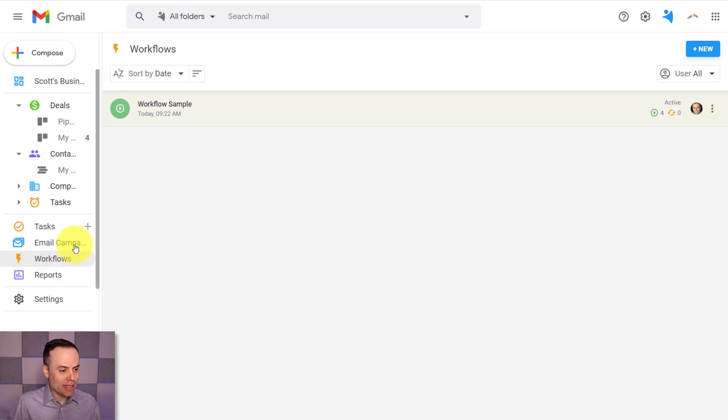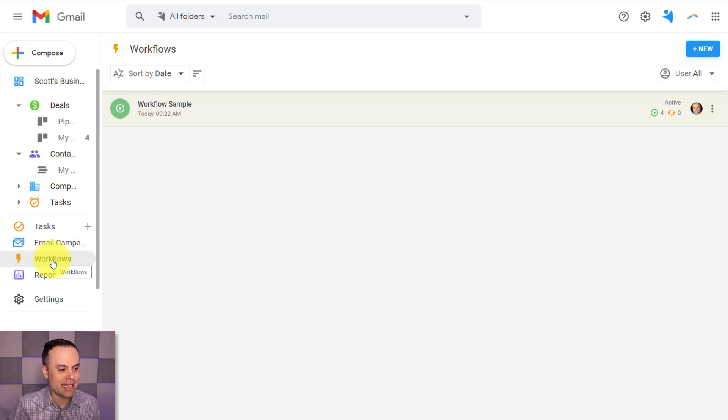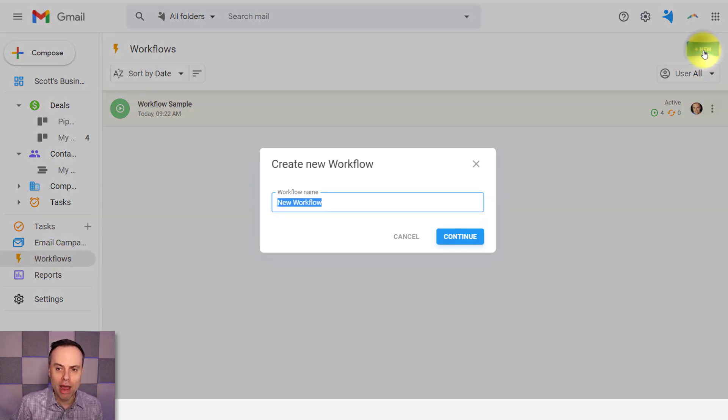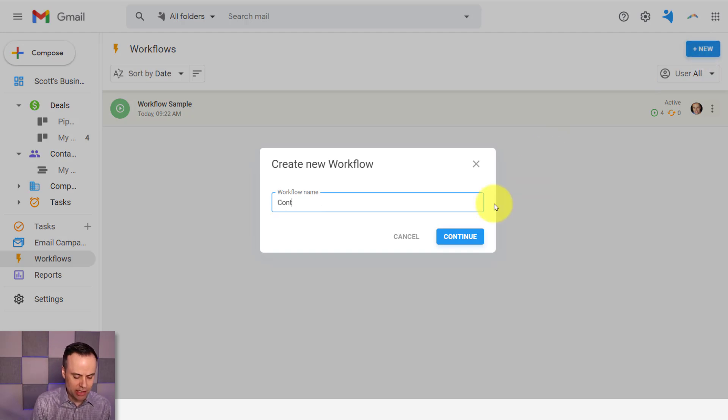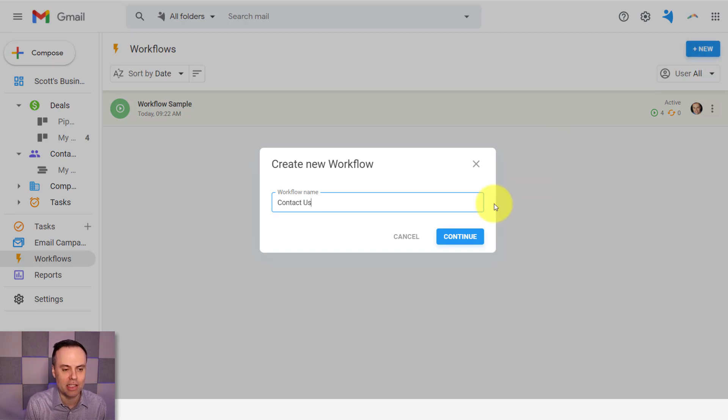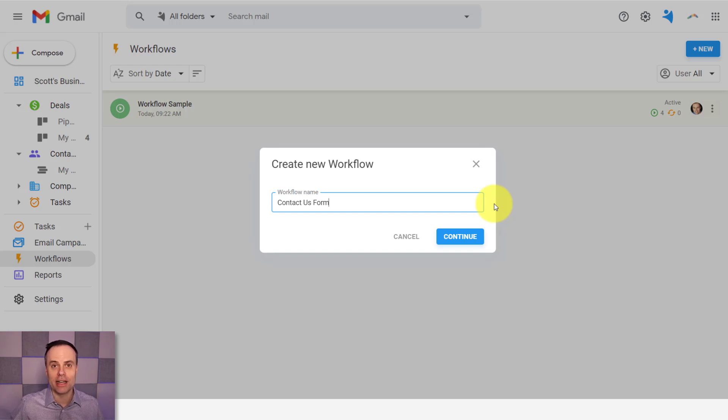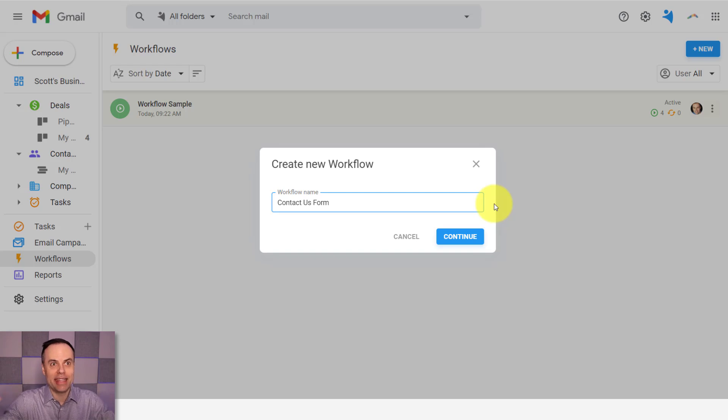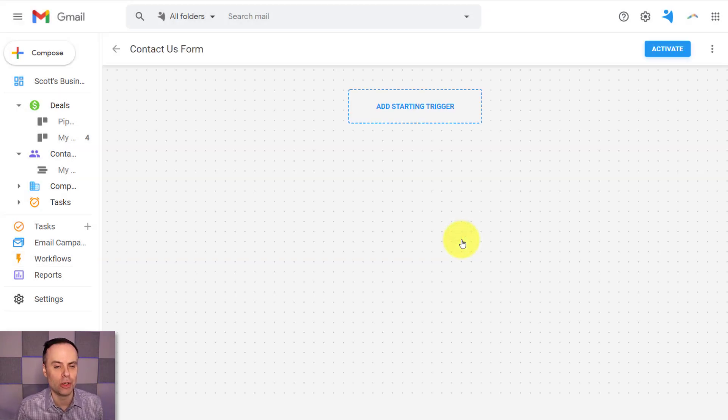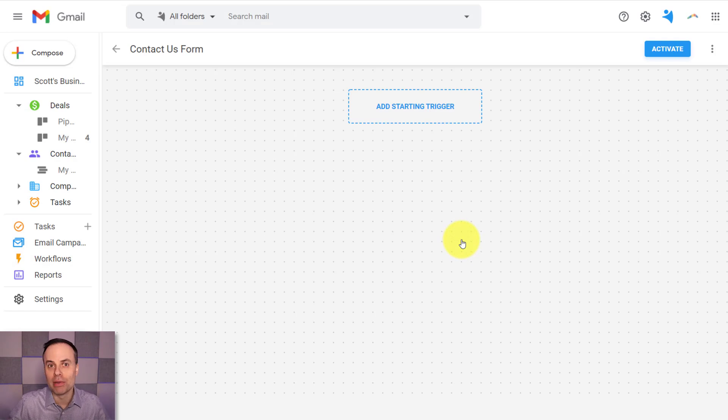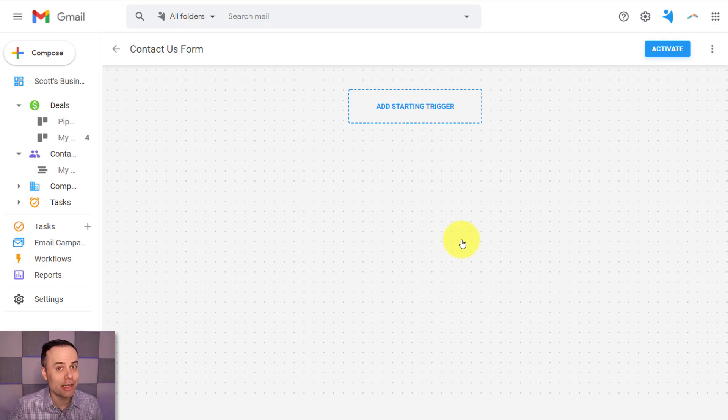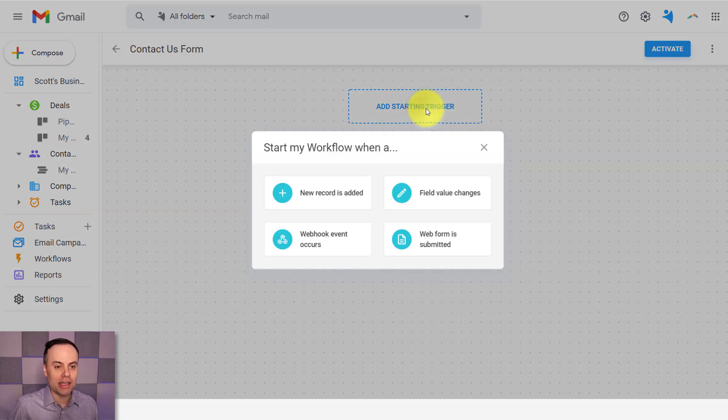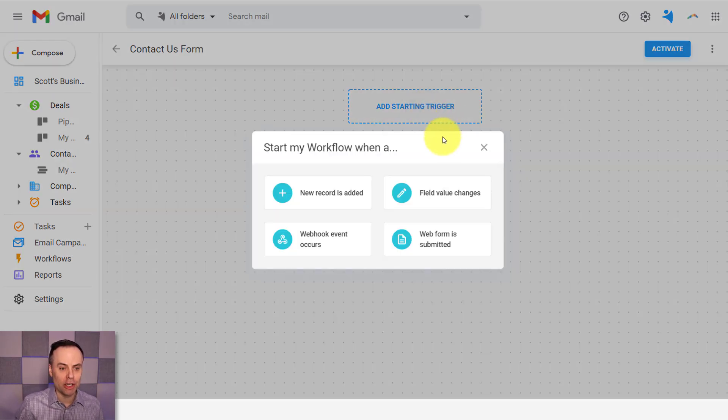All we need to do is click on the workflows tab on the left-hand side of our menu. And then up in the right, we're going to select new. And in this case, I'm going to call this a contact us form. So this is something when someone fills out my contact us form, this is the automation and the email drip campaign I want to send them into. So we start off with a blank grid and we can do so many different things here when it comes to automation.